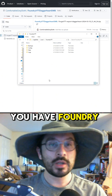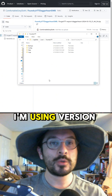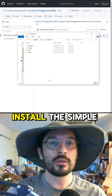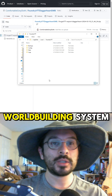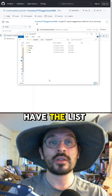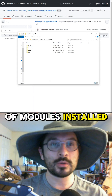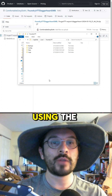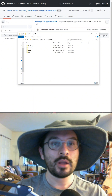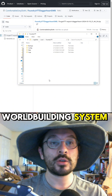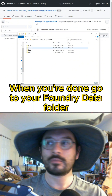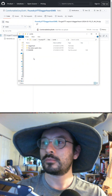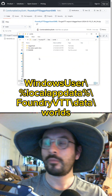Then you need to make sure that you have Foundry installed — I'm using version 11. Install the Simple World Building system, and then make sure you have the list of modules installed as well. Then you need to make a world in Foundry using the Simple World Building system named Daggerheart.